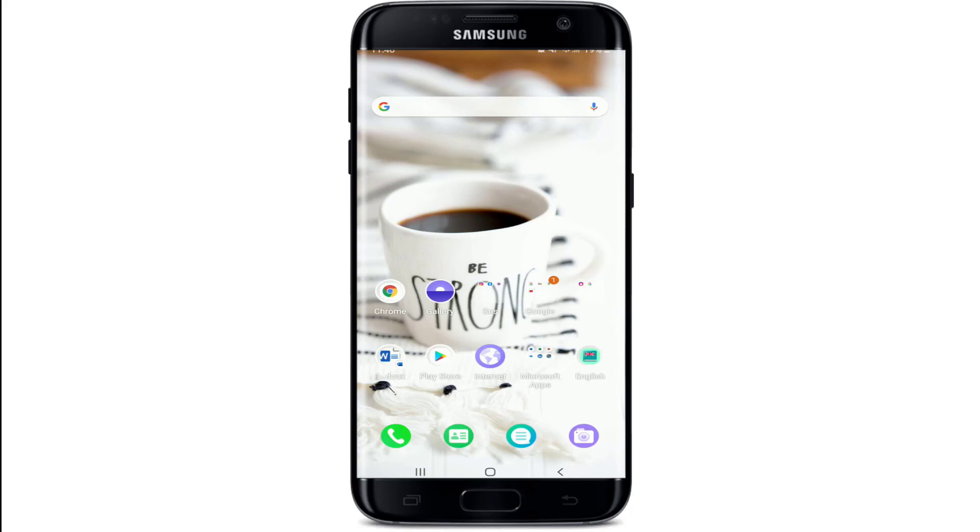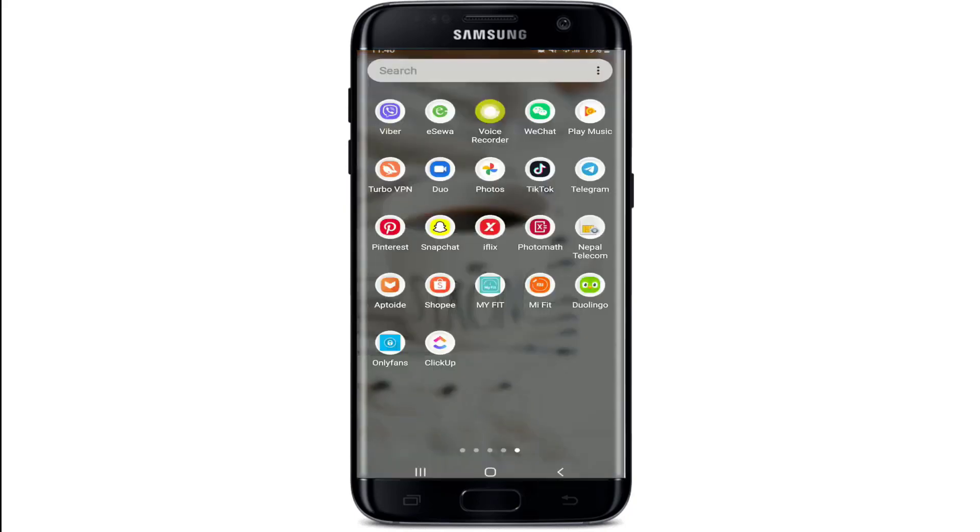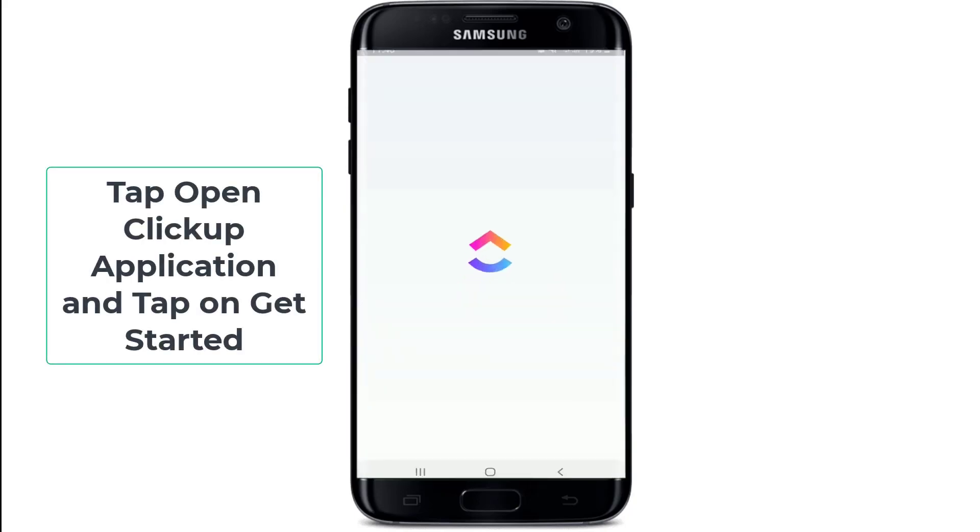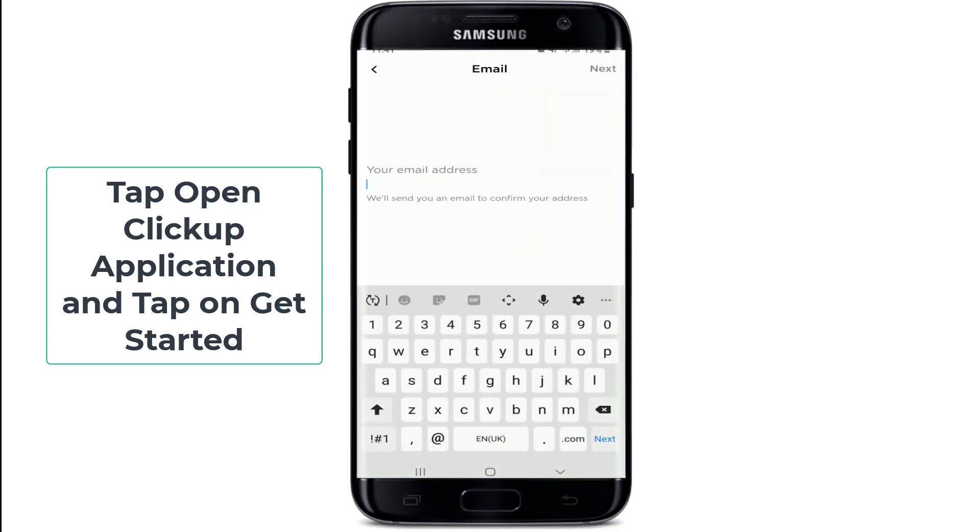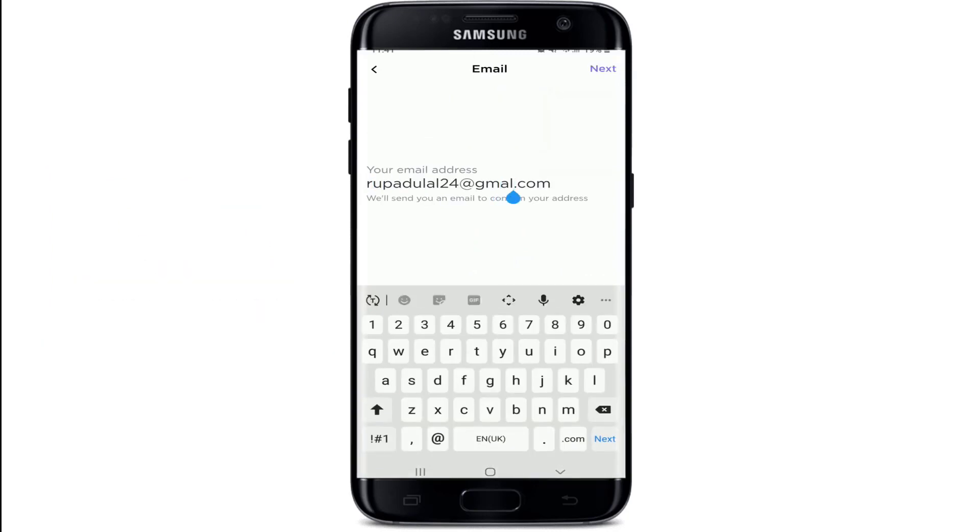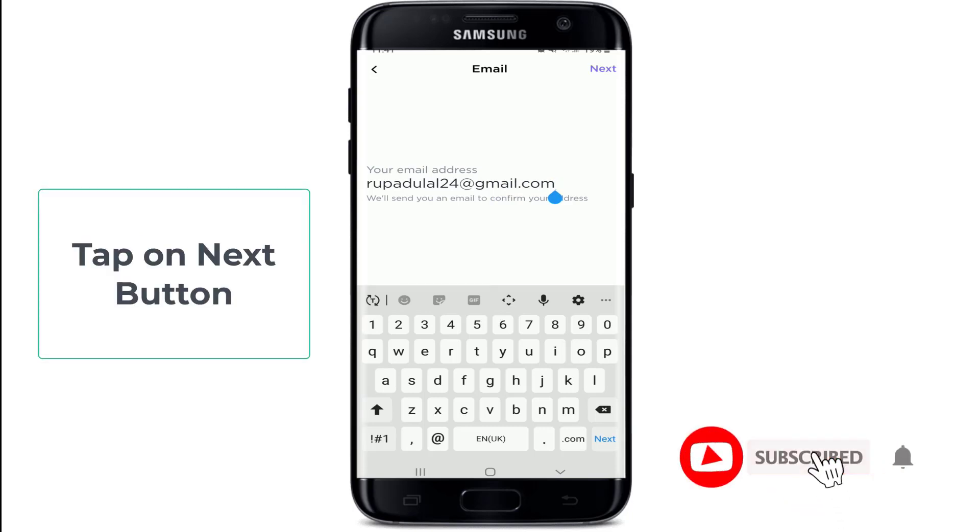In order to reset your password on ClickUp, open the ClickUp application and tap on Get Started. Enter your email address as soon as you reach this page. Make sure to type in a valid email address associated with your account and tap on the Next button at the upper right.